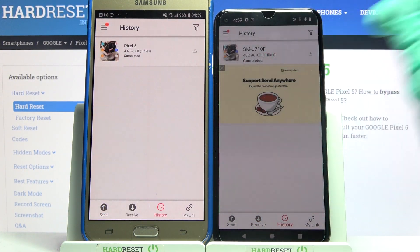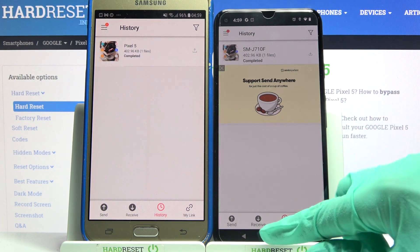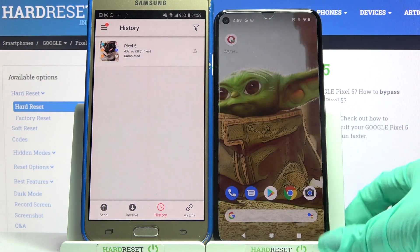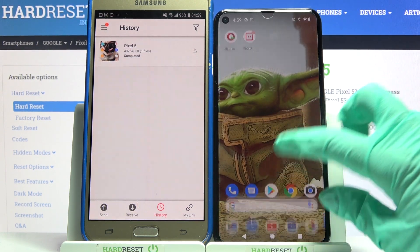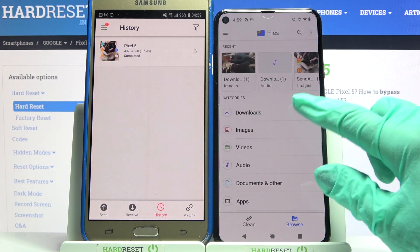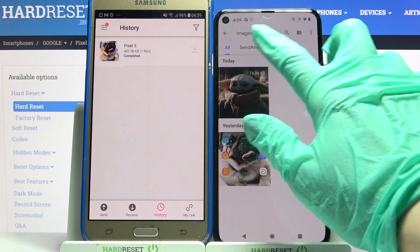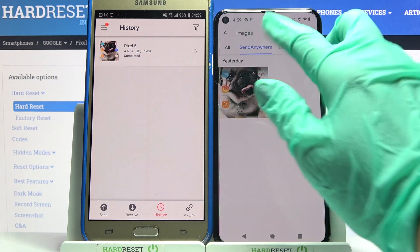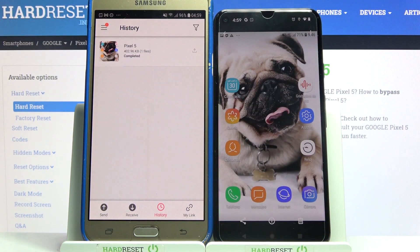As you can see, my photo was successfully transferred. If you want to check it out, to be sure you can always go into the files app, select in my case images and tap on the Send Anywhere folder. As you can see, my photo is here.